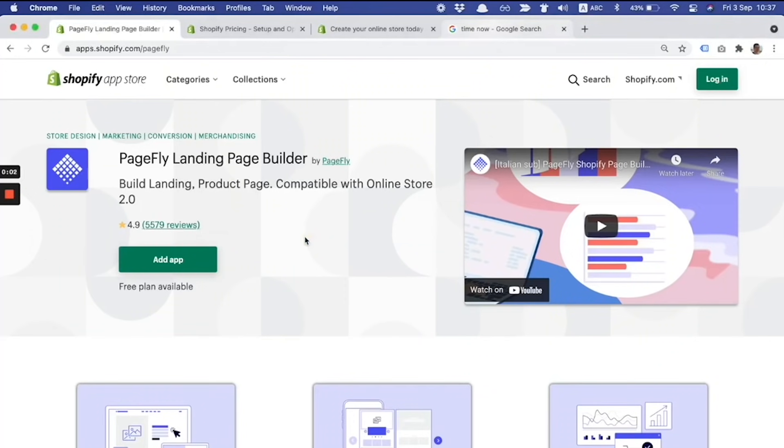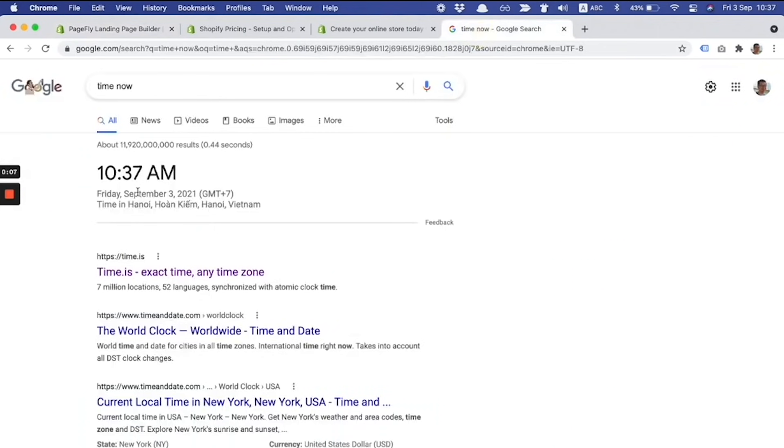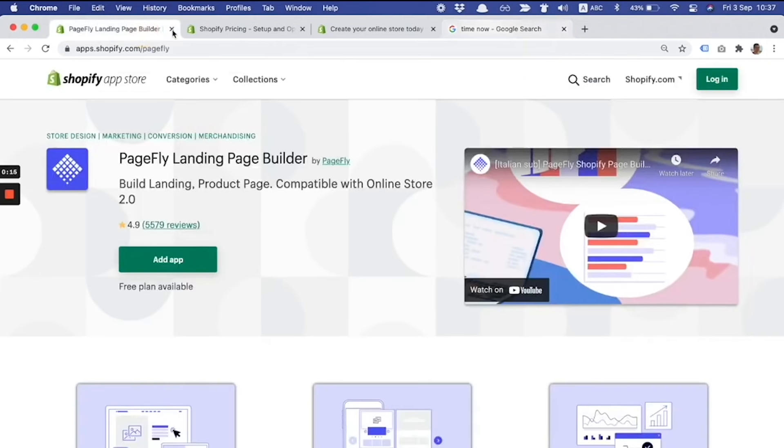Hello everyone, I'm Tony from PageFly team, and today is September 3rd. I have great news and I'm very excited to share with you because it's an exclusive offer from Shopify in partnership with PageFly.